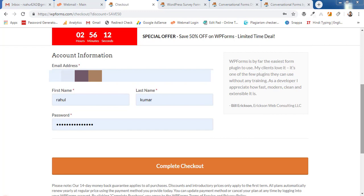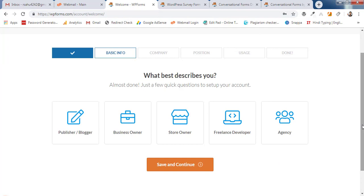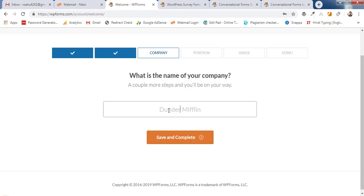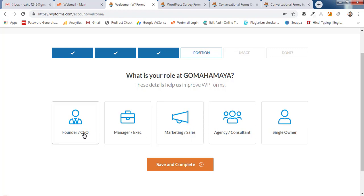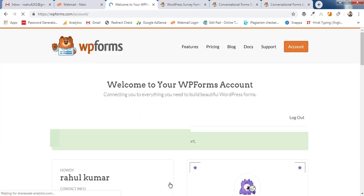After payment, you'll land on the account welcome page where they ask for basic details. Select your role — publisher, blogger, store owner, business owner, freelancer, or developer. Enter your company name and role, then select the types of forms you want to create. I'll select all and click Save and Continue.